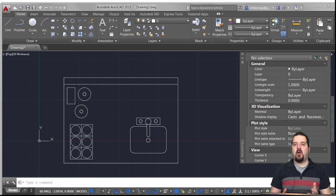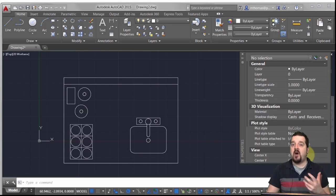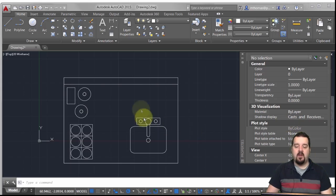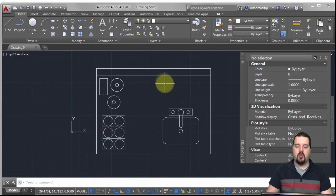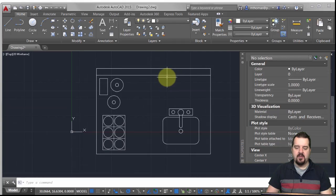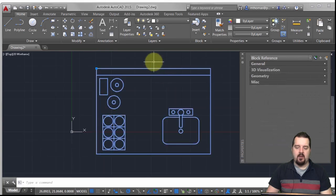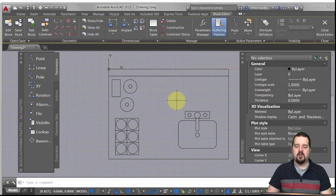When building dynamic blocks, we've really got two methods of defining the parameters we want to change: we can use parametrics, or we can use parameters and actions. I'm going to take this existing wet bar, right-click on it, and go into the block editor. It's already a block — I just want to add some configurable dynamics to it.